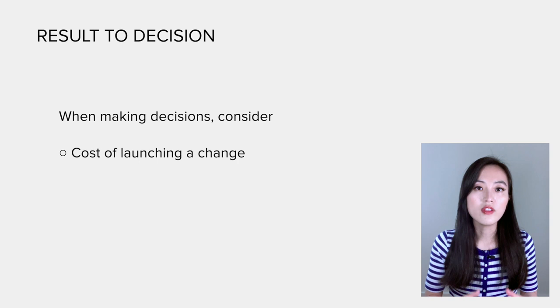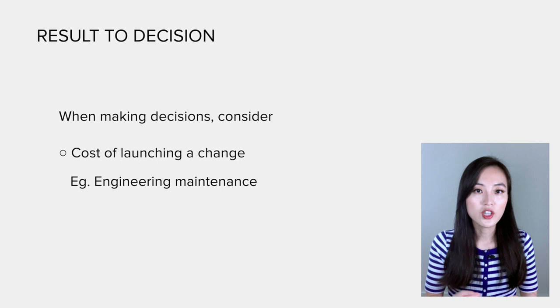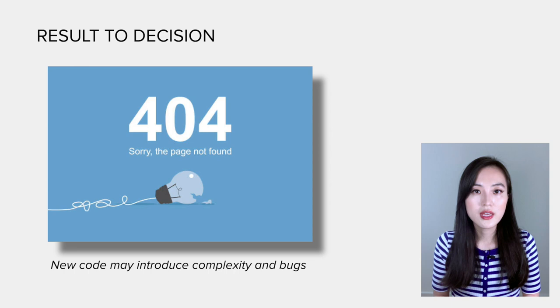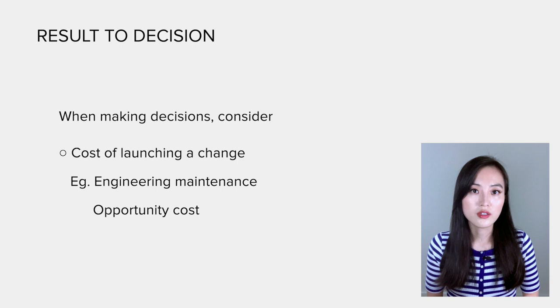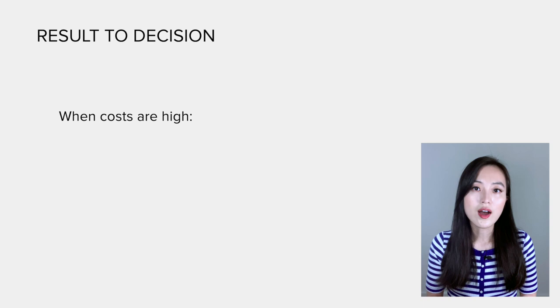The other factors can be summarized as the cost of launching a change. For example, cost for engineering maintenance after launch, since new code may introduce complexity and bugs to the code base. The maintenance efforts can be costly. Also, there are opportunity costs. The time and effort we spend launching a change might not be as much as opportunity cost of giving up a different idea. If those costs are high, we need to ensure that the expected benefits can outweigh the costs.